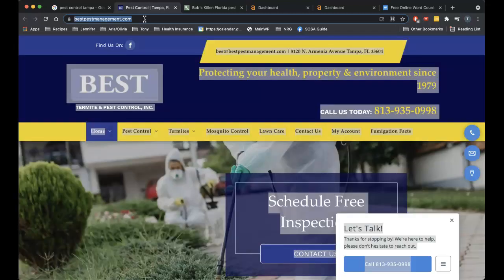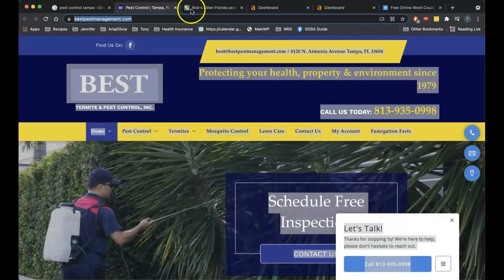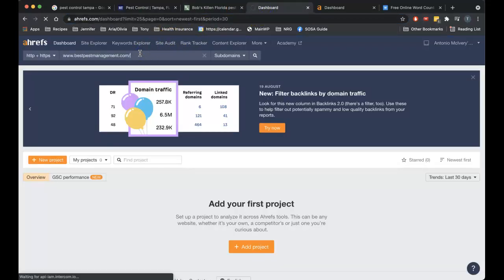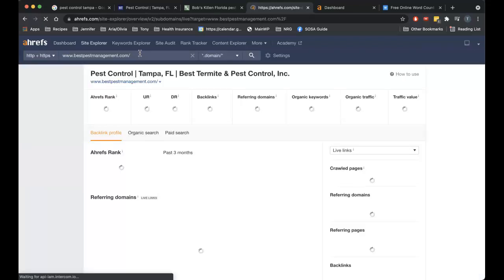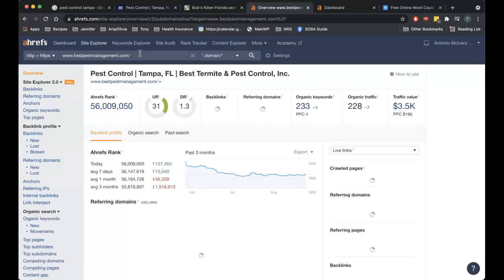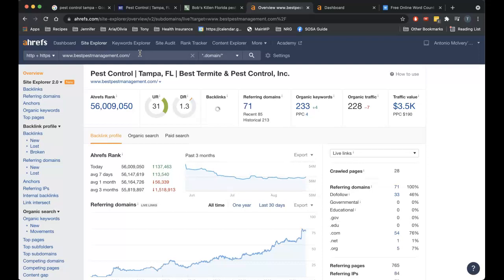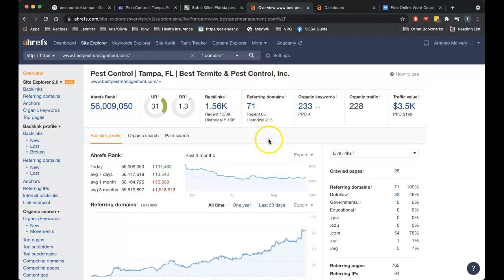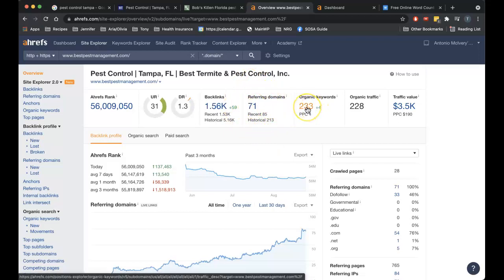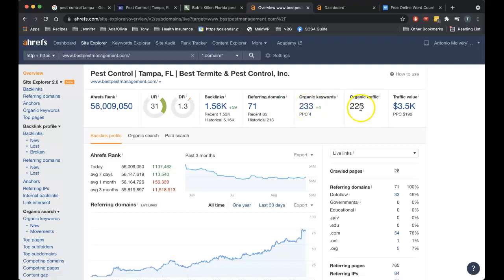Alright, so that's content, citations, and backlinks. I want to take your competitor's URL here, put it into this product called ahrefs, or tool called ahrefs. This is something I pay monthly for, gives us some really good statistics on websites. Gives us a view of about what Google knows about a website, it's an estimation but it's pretty good.